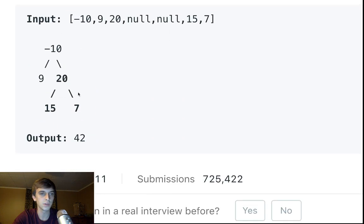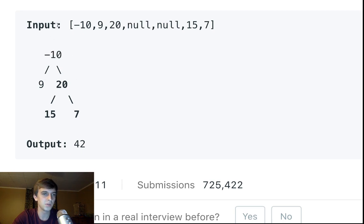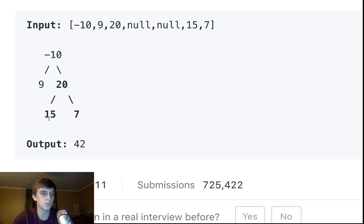These nodes can have values that are negative, and that's why this is a little bit more difficult than usual. In this case, we wouldn't want to include the negative 10. We could just say we don't want it, and then boom — 20, 15, 7, which gives us 42.